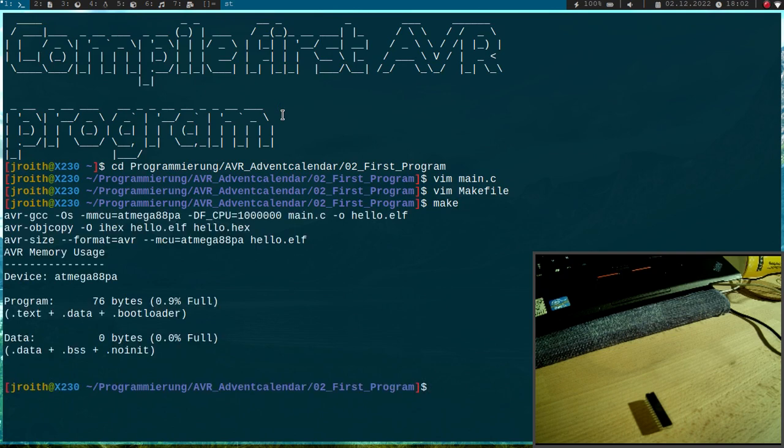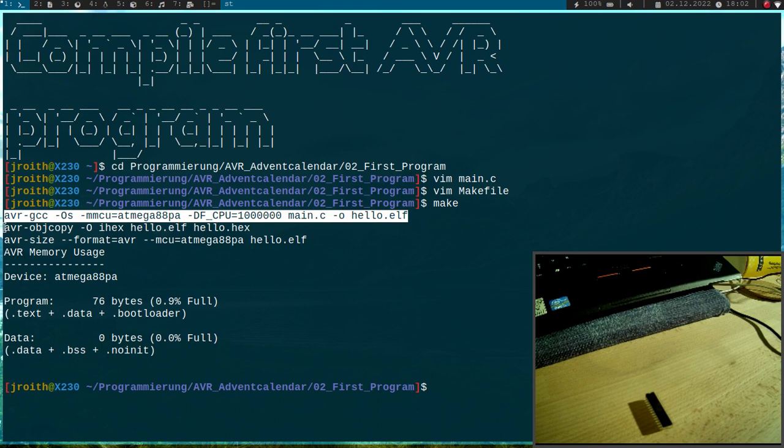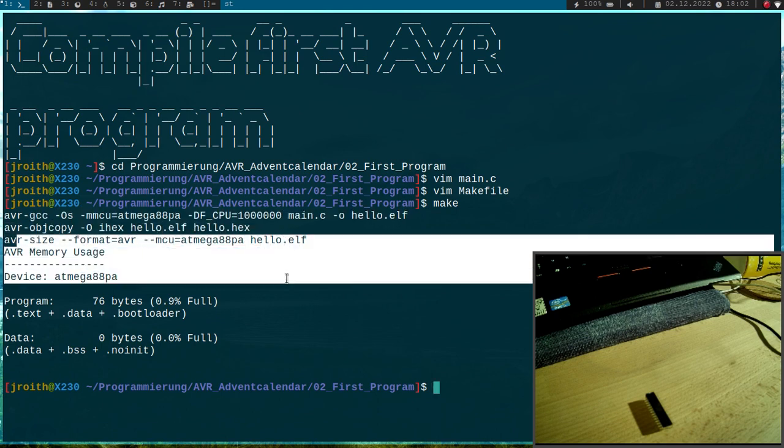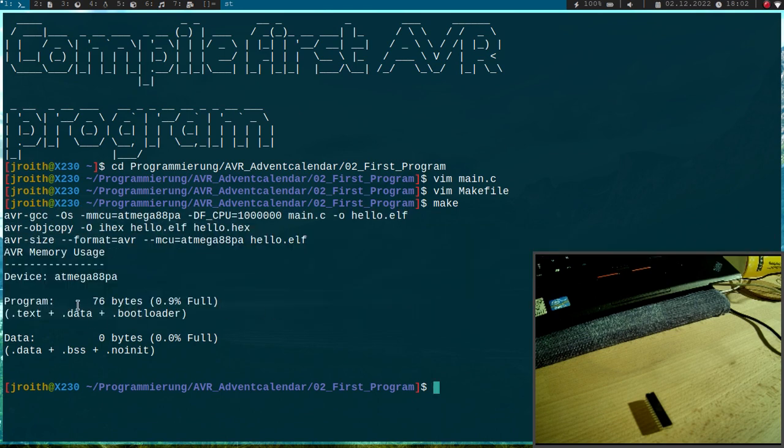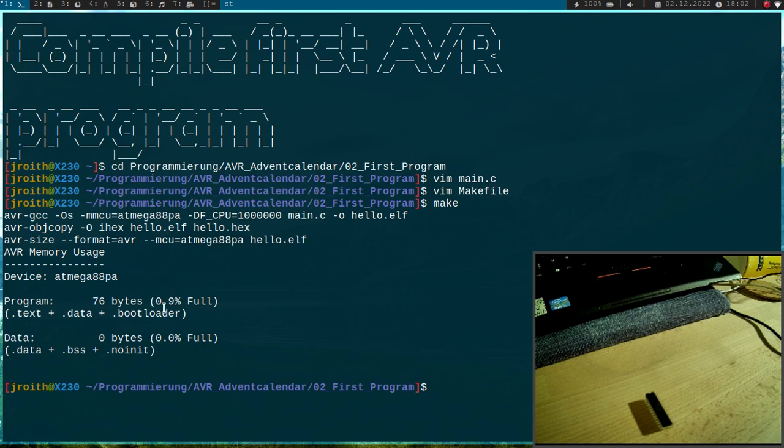So now let's try out our make file. So I will run make and it works. So here we have compiled the elf file, here we have converted the elf file to an hex file. And here we get some information, our first little program only takes 80 bytes, which is about 1% of the available flash. So it will fit in perfectly fine.